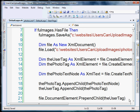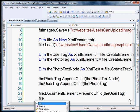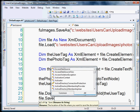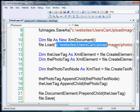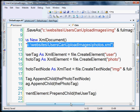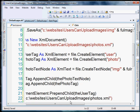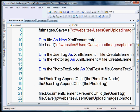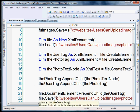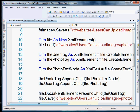The very last step is we've updated our XML file, now we need to save it. So file dot save, and we're just going to grab this path again and add that in quotations. I think that's it.